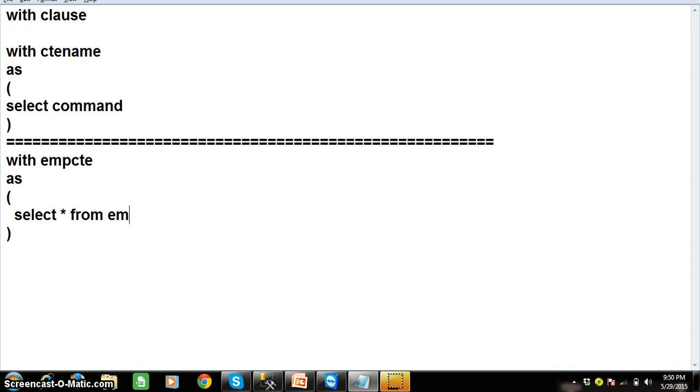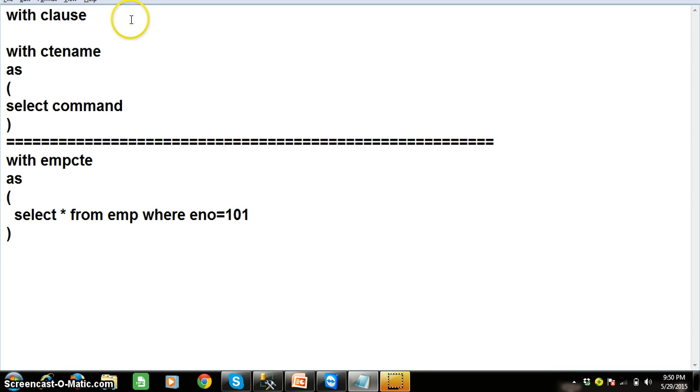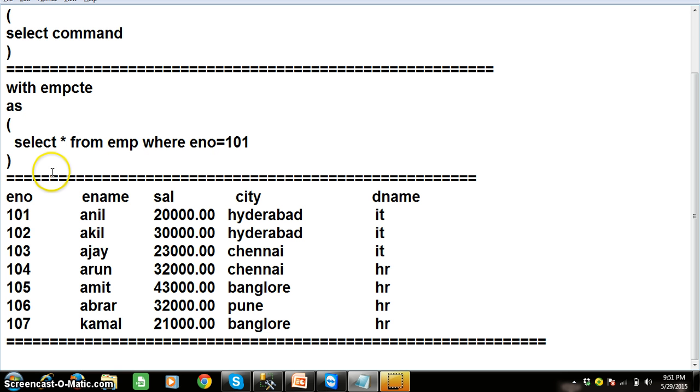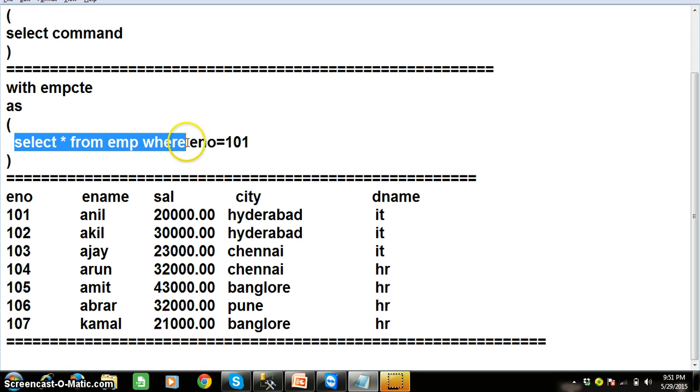Select star from EMP where E number equals 101. So what is the meaning of this? For example, here I am having one table called EMP table. So let us consider we are having the EMP table. Now once when you try to execute the inner query,